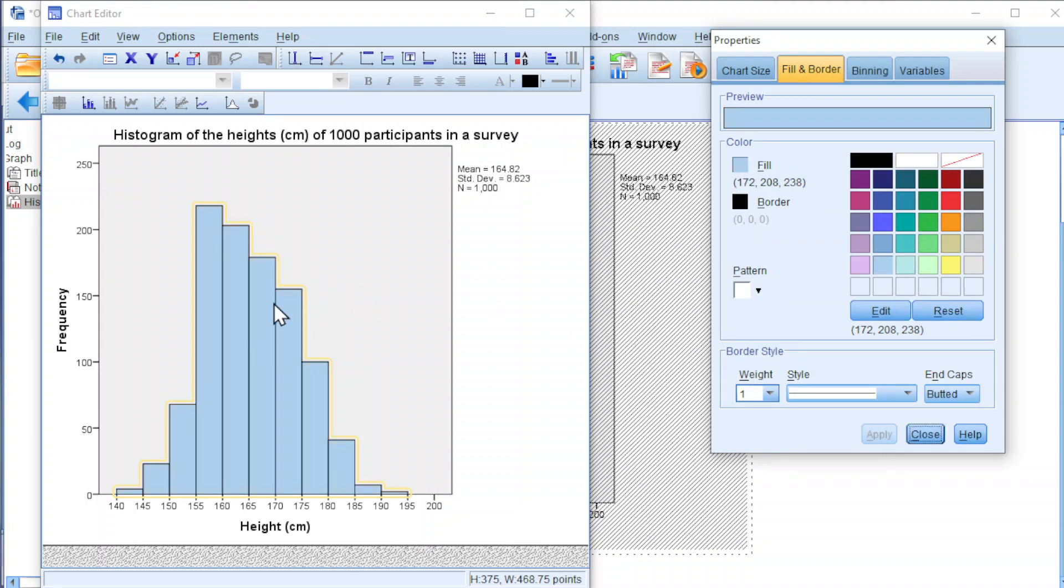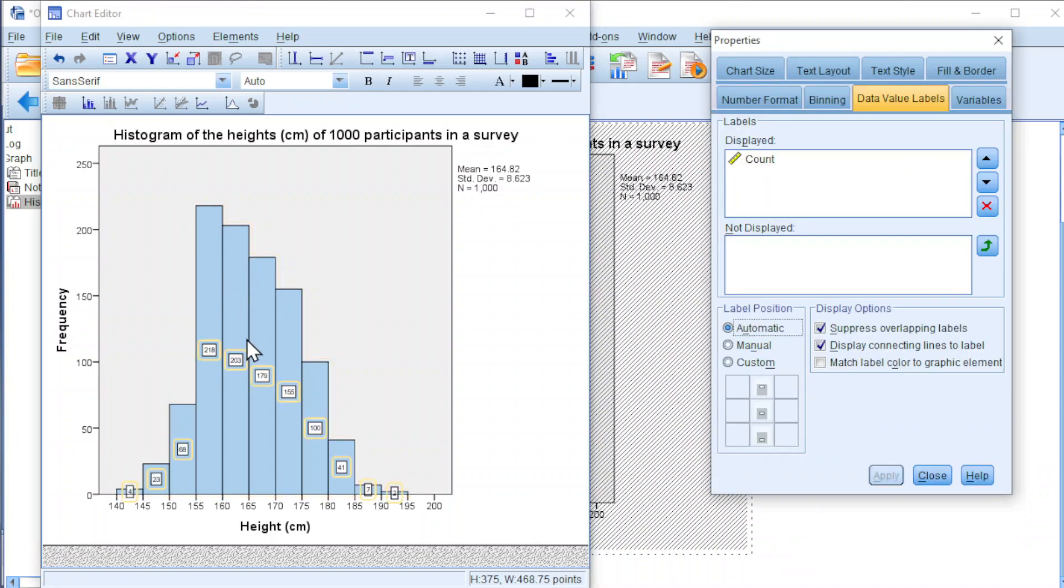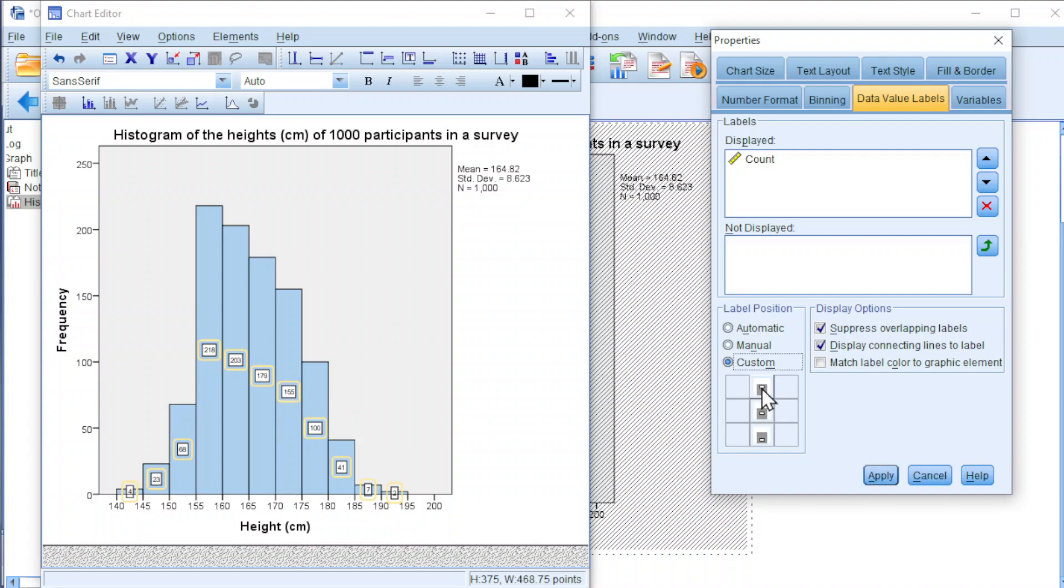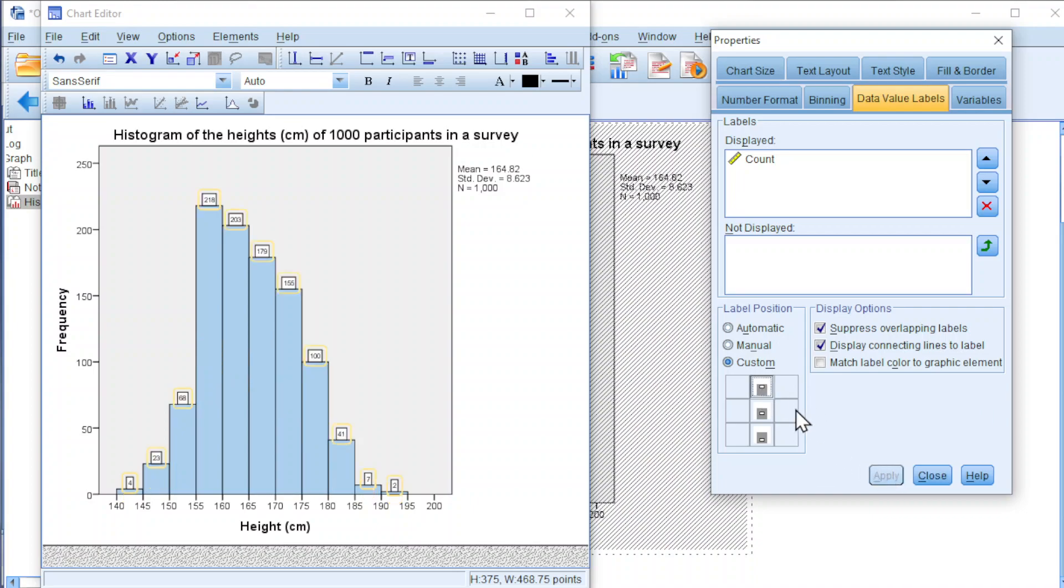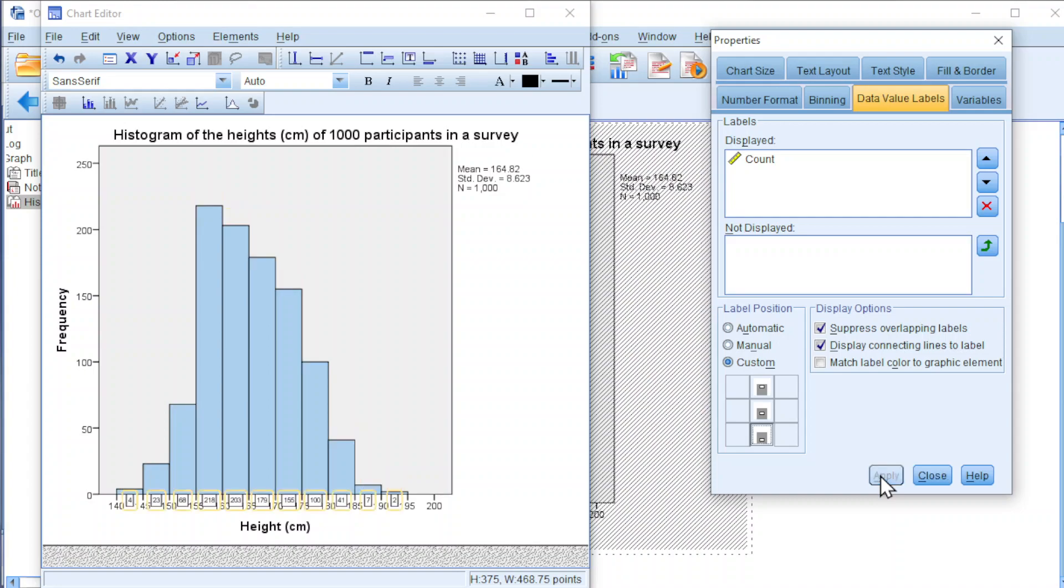We can also add labels, as we can see here. We can change the position of the labels, click custom, and we can move to the top of the bar, apply, or bottom, apply, as we can see.